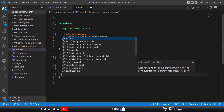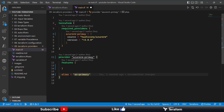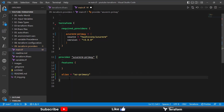The next property is the alias property. You can set an alias for your provider — for example, 'primary'. This alias can then be used to tag your resources, indicating that all resources which should use this particular provider block must reference this alias. I'll show you an example of this shortly.